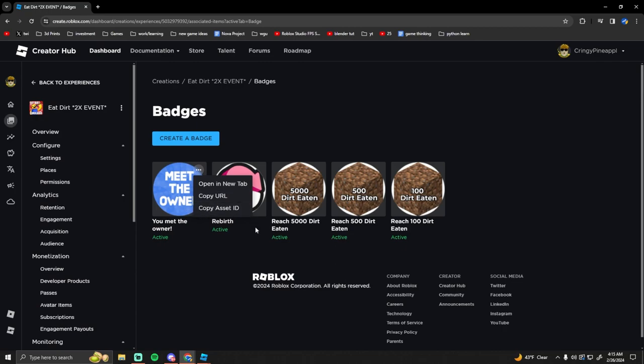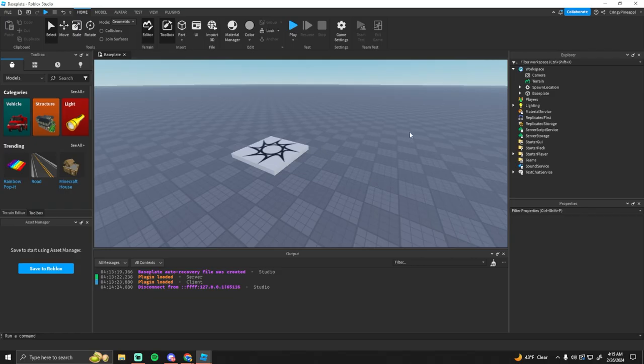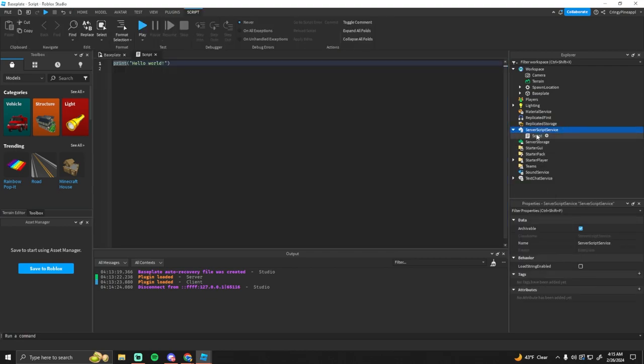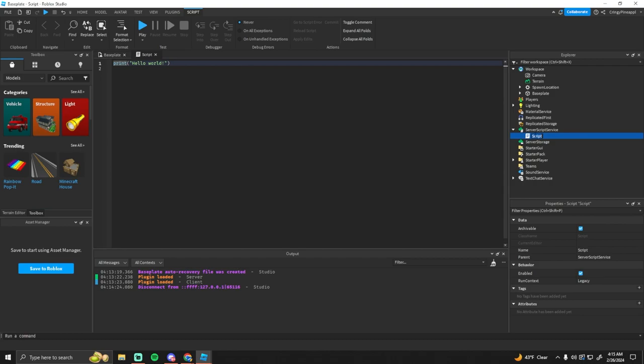And then you have to put an image, a name, and yeah. And you also want to get the asset ID from that so that we can actually give it to the player. Okay so in Roblox Studio now we're just going to create a script under the server script service.